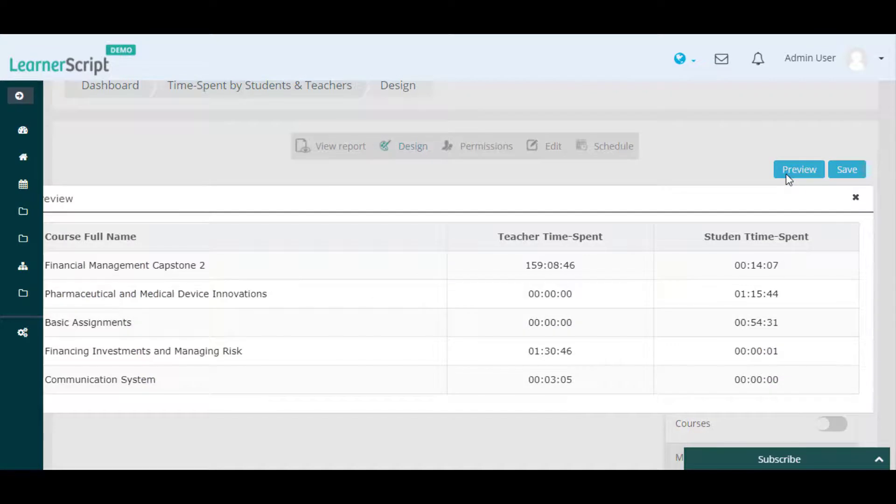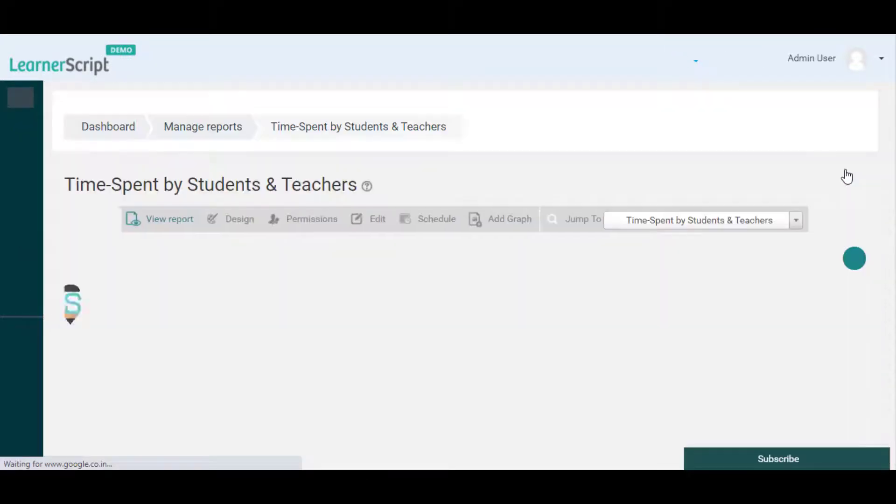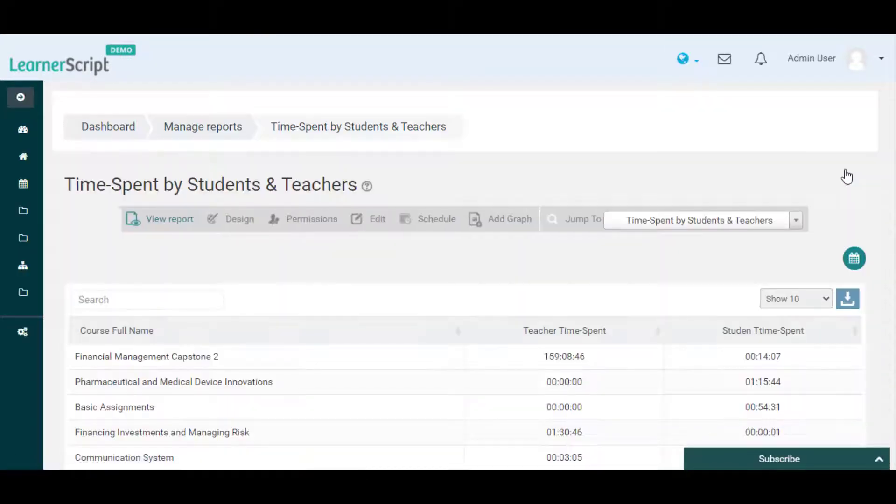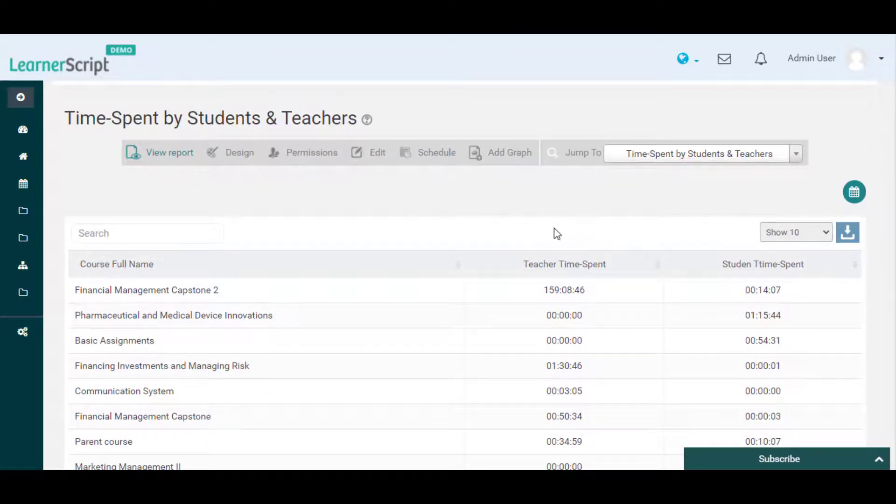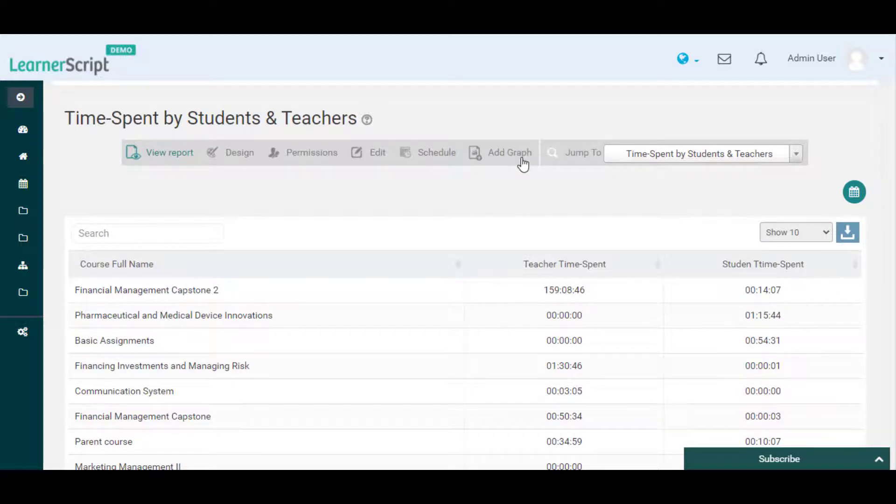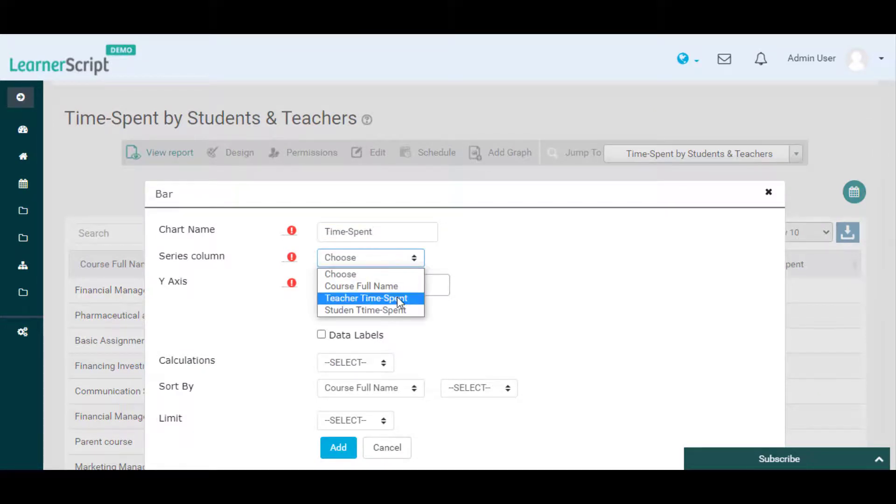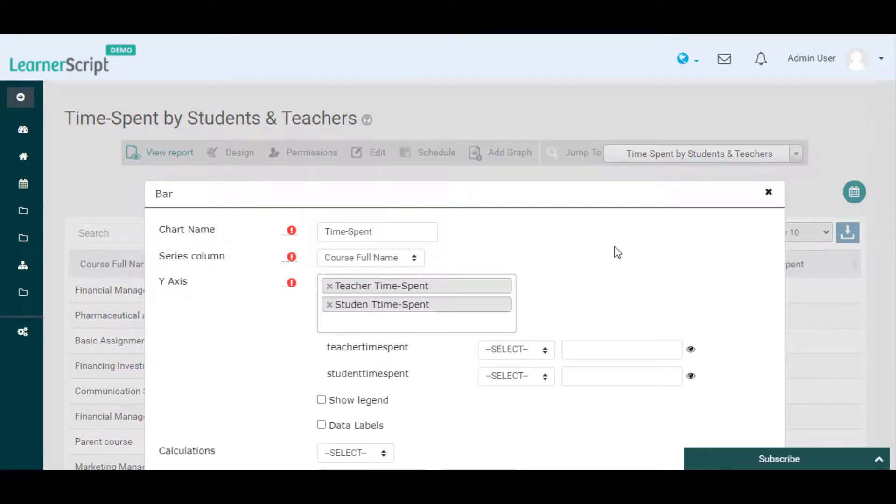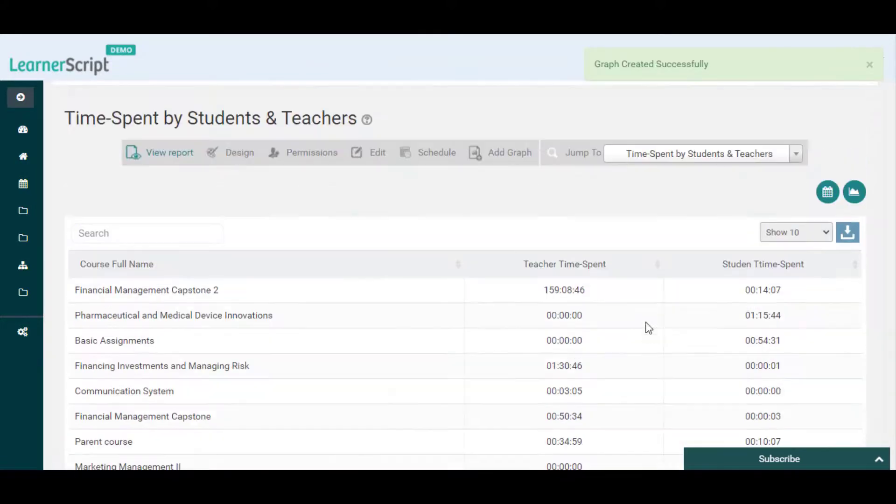Check the preview and if it looks as expected, click the Save button. You can also add graphical representation to this custom SQL report by clicking the Add Graph icon. Select the Graph Type and provide details like Chart Name, Series Column, Y-Axis, etc., then click Add.